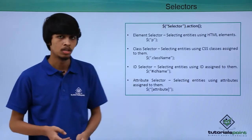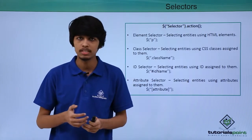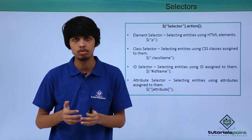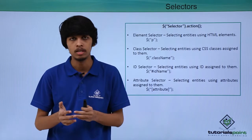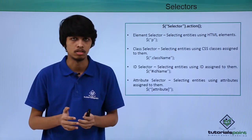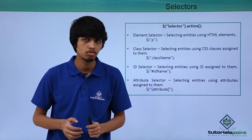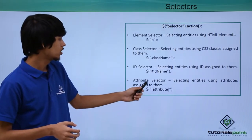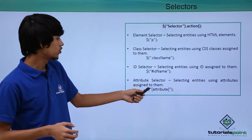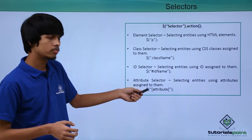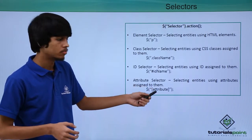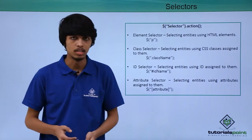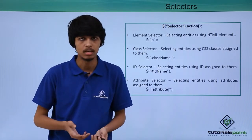Attribute selector. If you want to select elements on the basis of attributes assigned to them, then we can use attribute selector. To use attribute selector, we need to specify dollar sign followed by attribute name in brackets. In attribute name, anything like value or name can come.